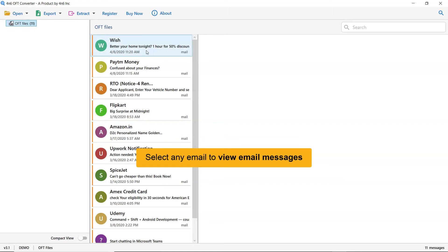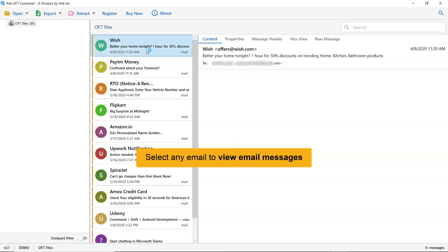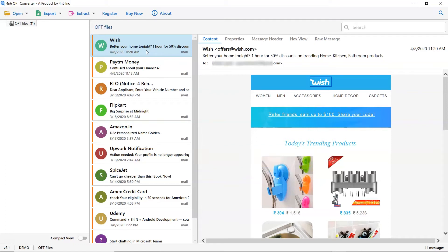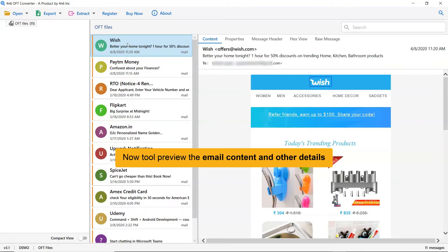As you see now, all the emails in the OFT folder are listed one by one. Now click the email to preview the message. This way, you can preview the OFT email message with all the properties and elements such as signature, sender information, and more.